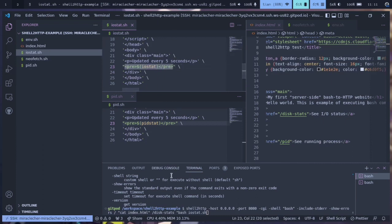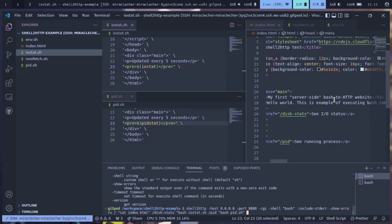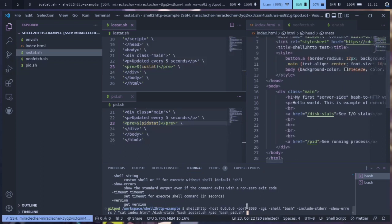Next we will also add a process ID URL where we will execute bash, and then we need to add another endpoint for neofetch.